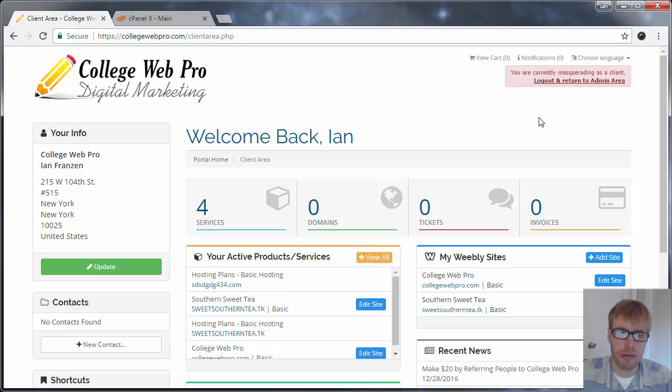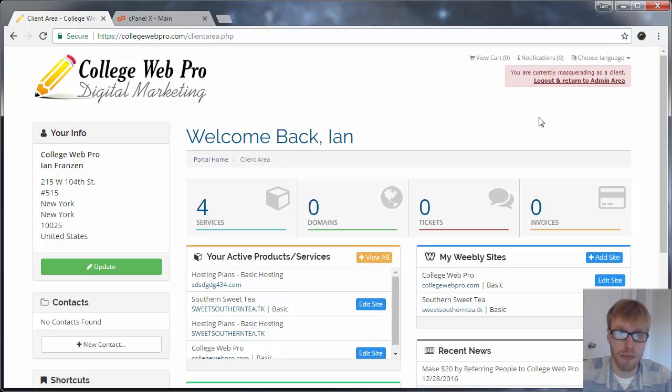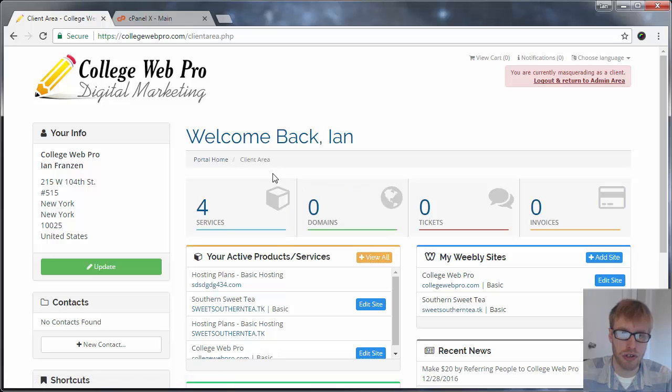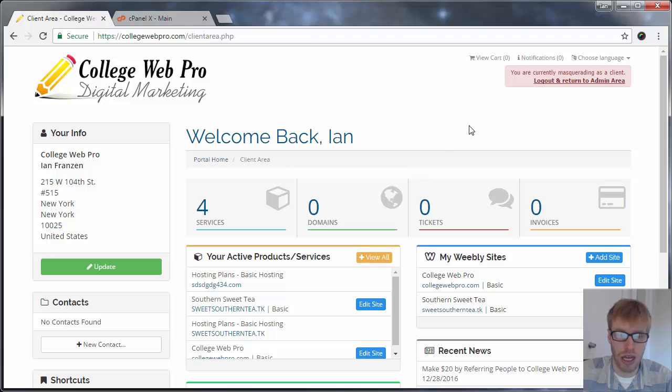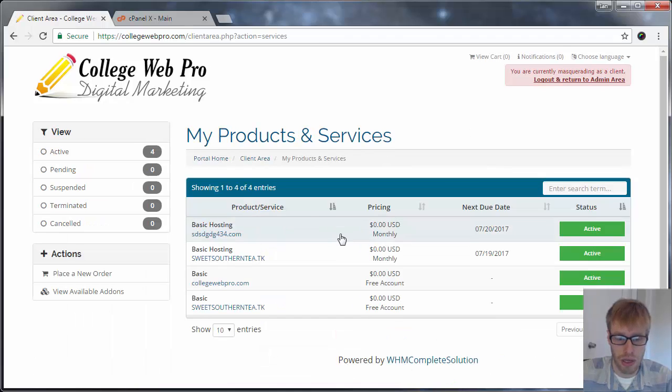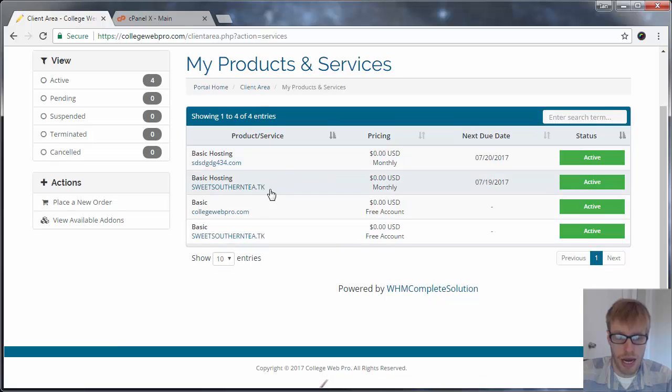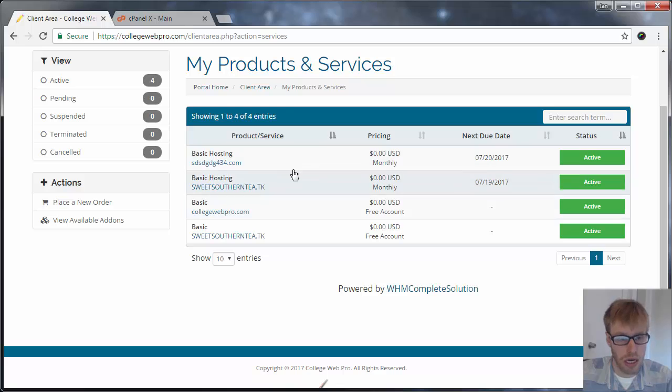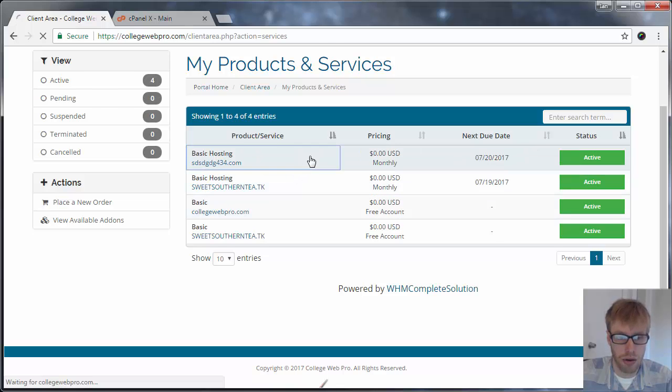That's the email address and password that you originally chose when you set up your account. So if you don't know it, you can always reset it. So you should be logged into your client area now, and I'm going to show you how to reset your cPanel login info from within your client area. So after you're logged into your client area, you're going to click on the services tab and then next to the hosting account that you want to reset, just click on the account.